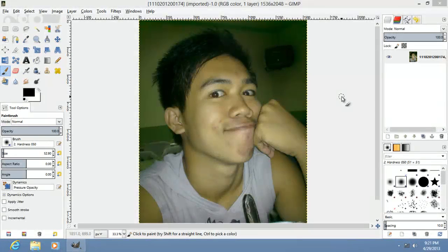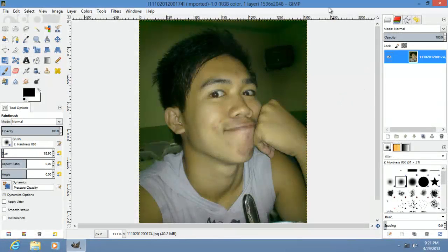Hello YouTube. I'm going to show you how to turn brown eyes into blue eyes using GIMP.